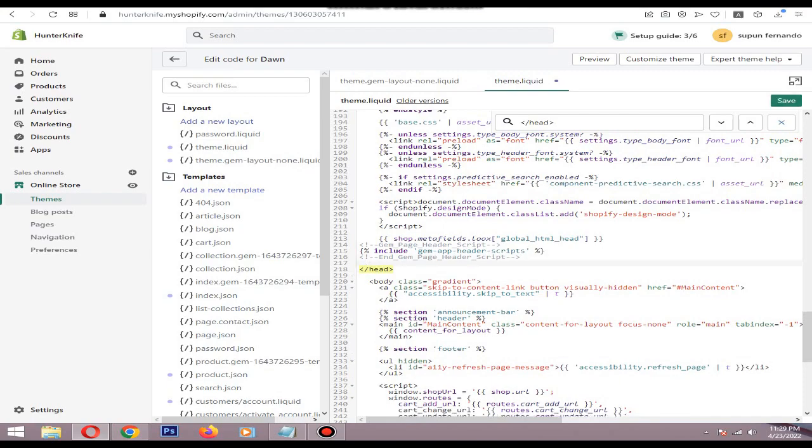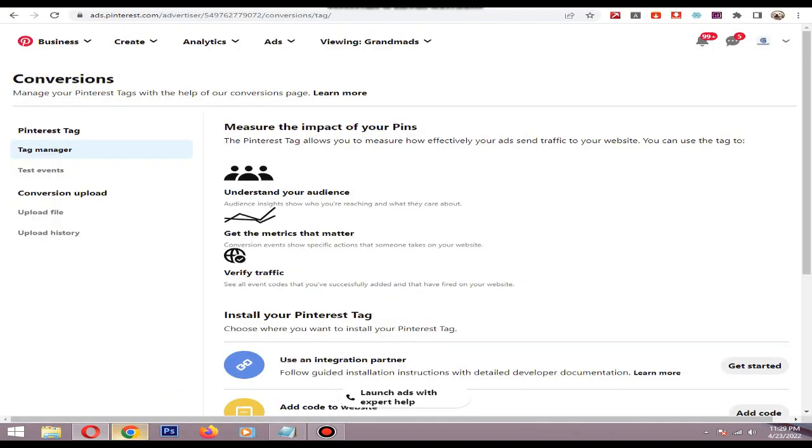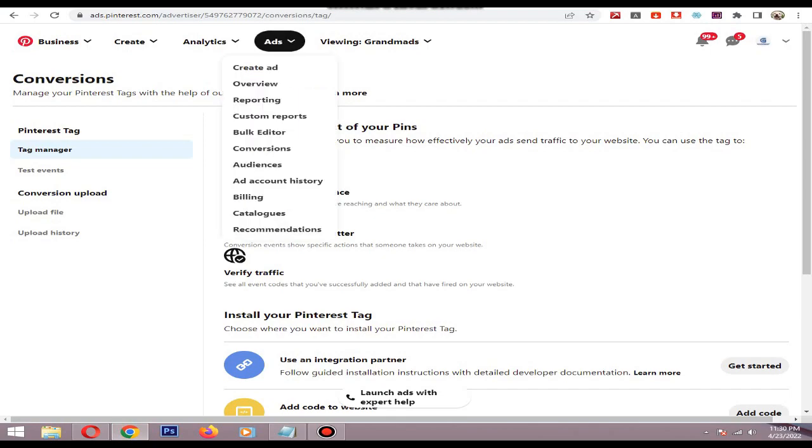Then above that, paste the code, but don't save it yet. We need to add the ID. To find the tag ID, you need to go to your Pinterest account, then click ads, then conversions.